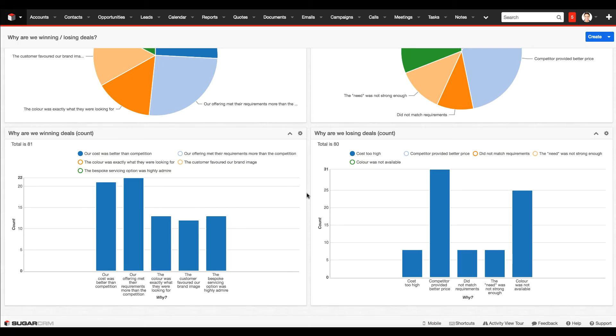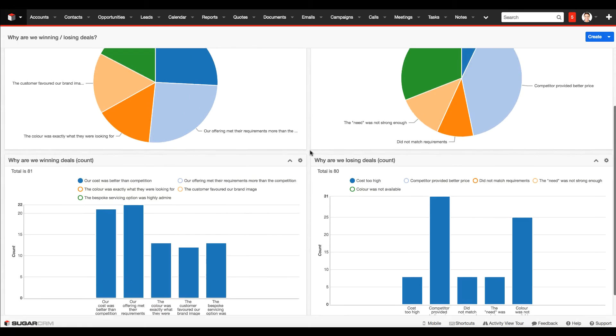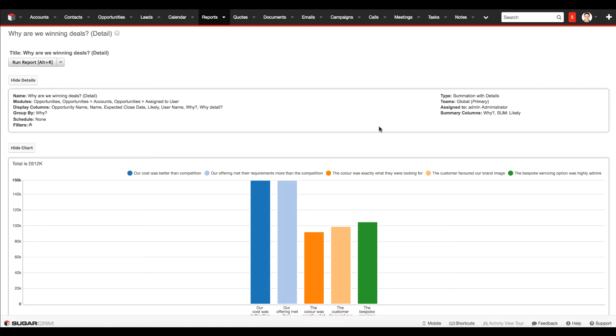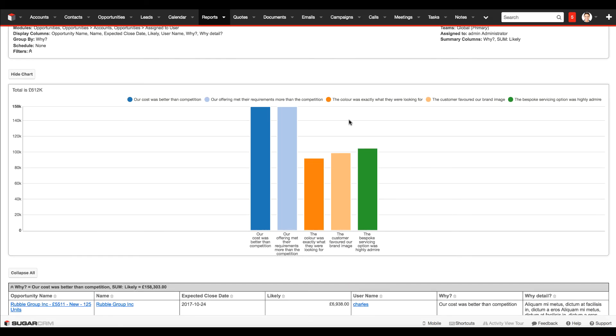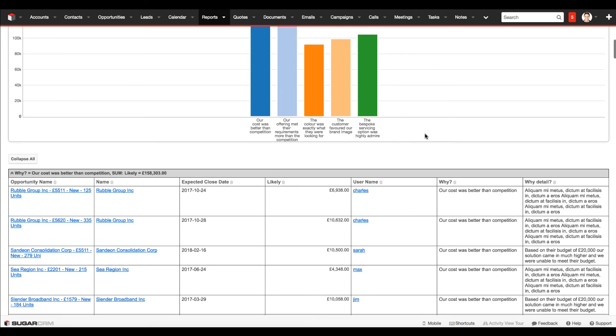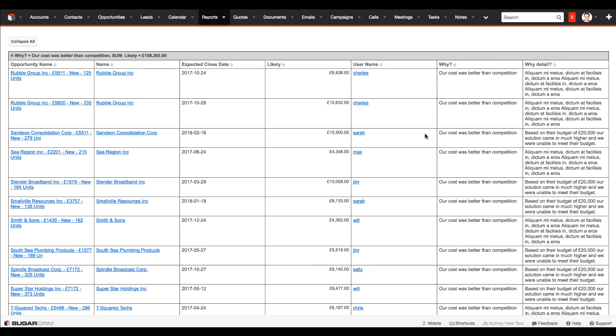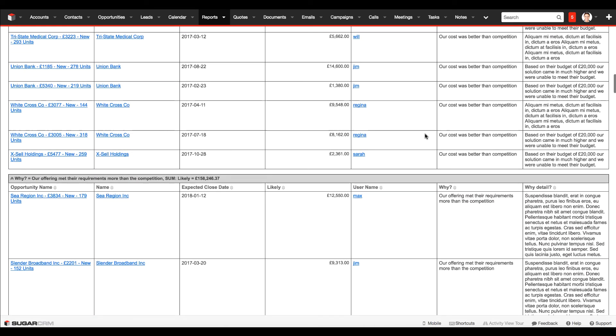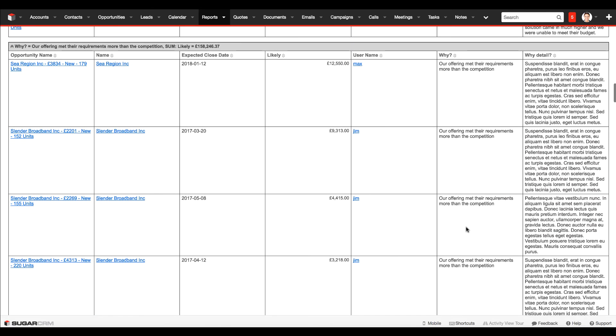This is some idea on some of the ways that you can slice and dice the data, use this for analysis, understand why you're winning opportunities as well as losing. And some other things we can do with this information, we can run summation reports with detail. Getting that chart based element showing up at the top, but then also have ability to drill down into the information for further analysis.